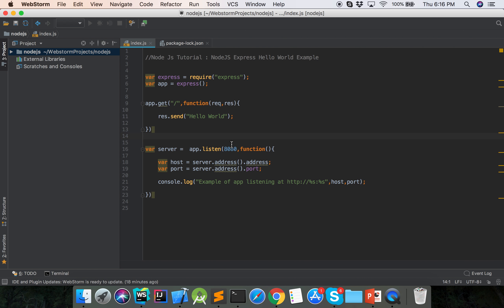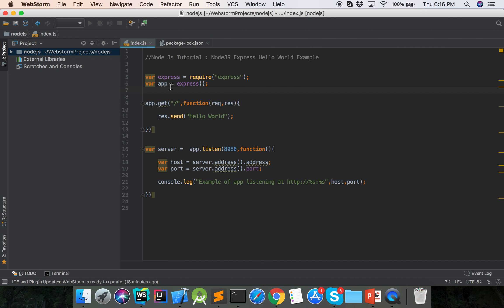So our Hello World example is done. We can review again. At first we include the Node.js module, then we have created the Express app.